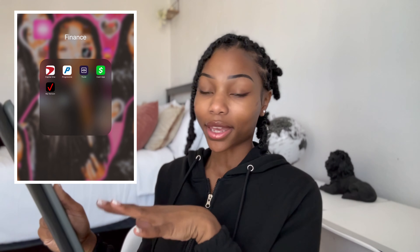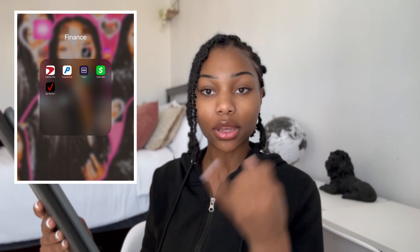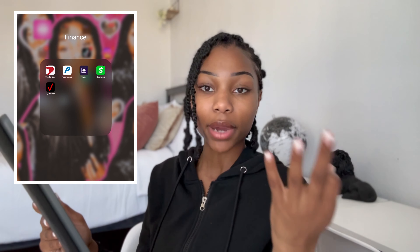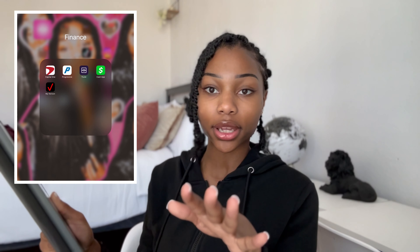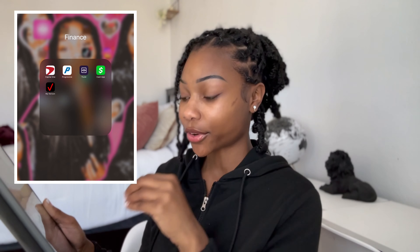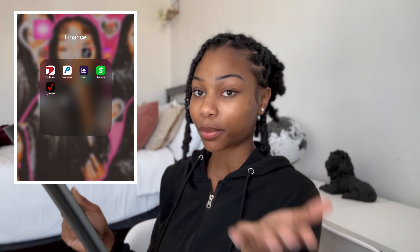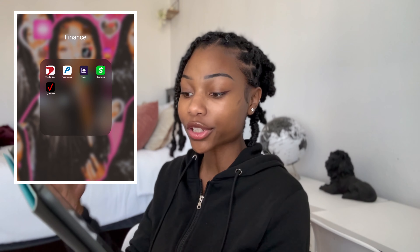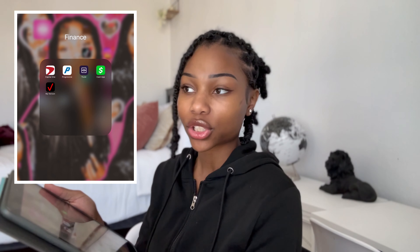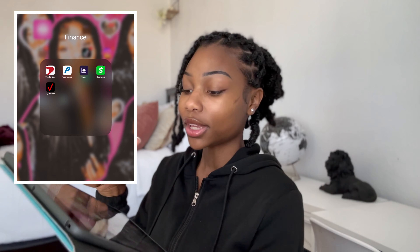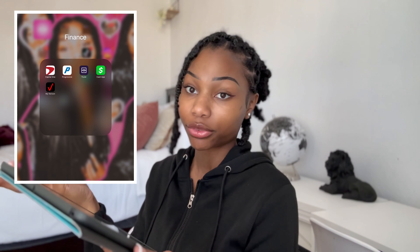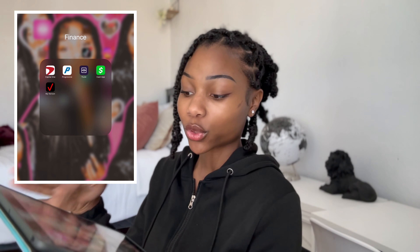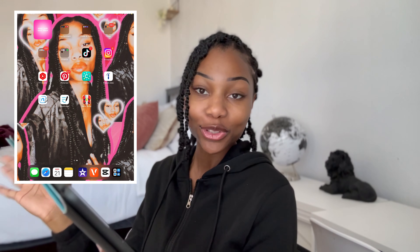Next to that is my Finance folder — this is where I use money and where people take my money. I have Capital One for my credit card balance, payments, and credit score. I have Progressive for my car insurance. My bank is Truist; I also bank with Navy Federal but keep that on my phone. I also have Cash App and Verizon to pay my phone bill.